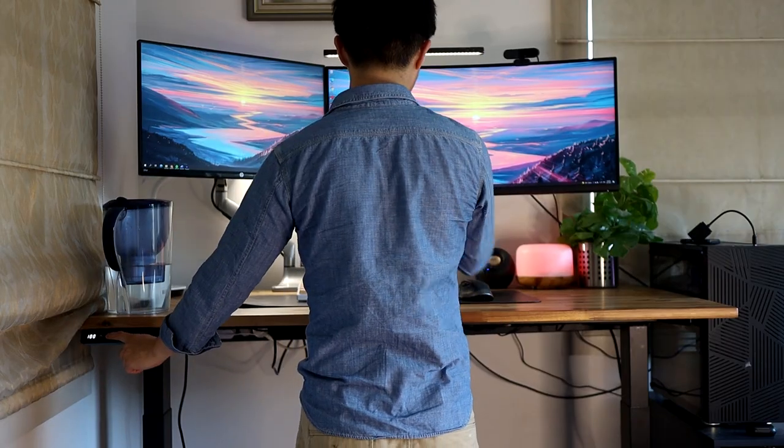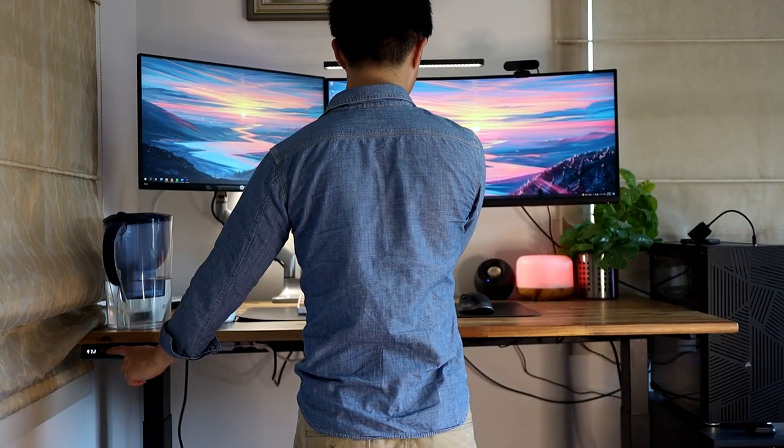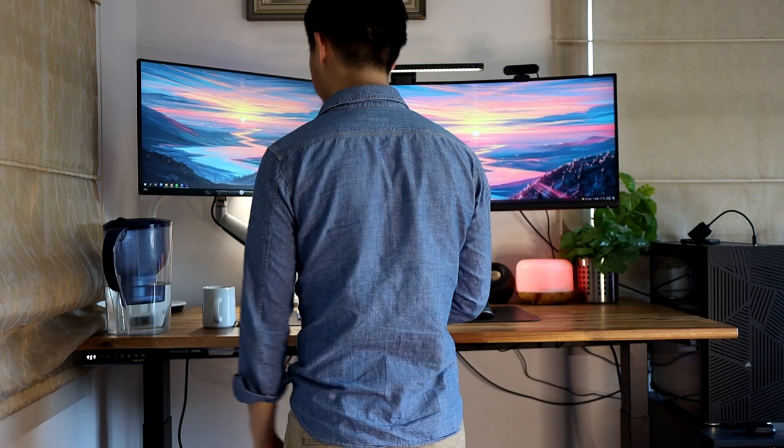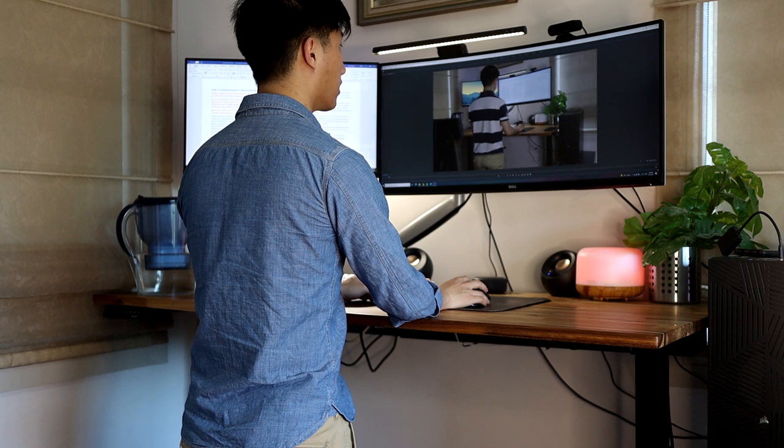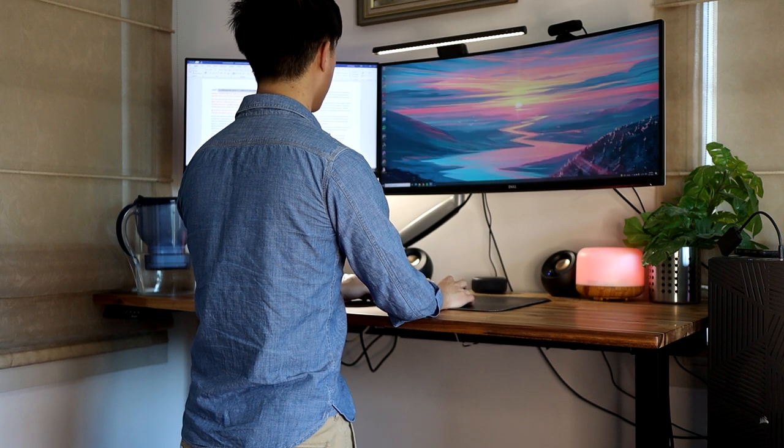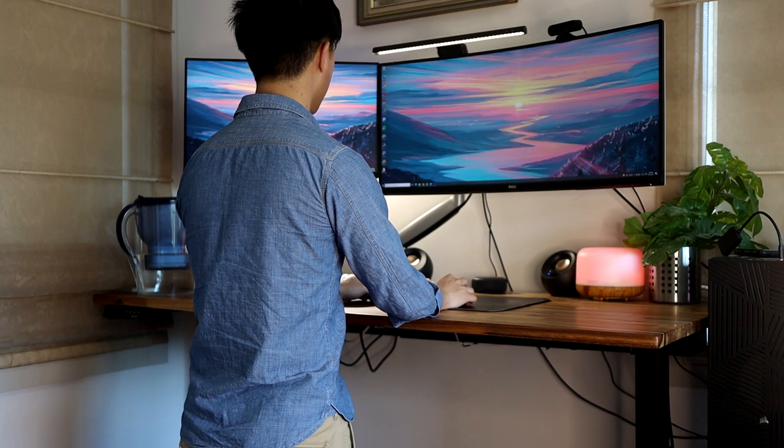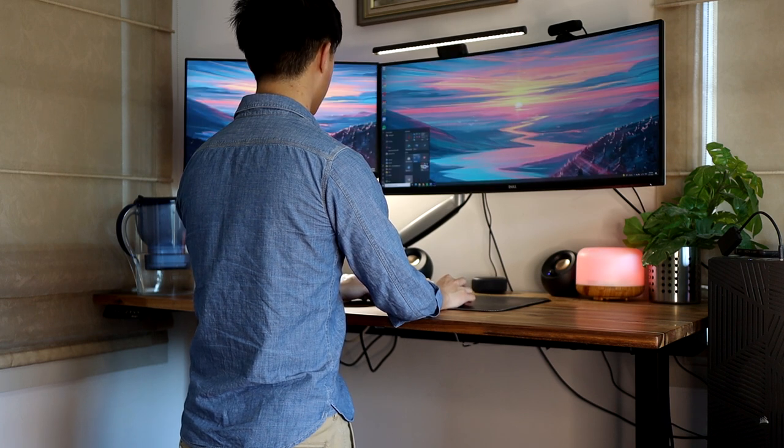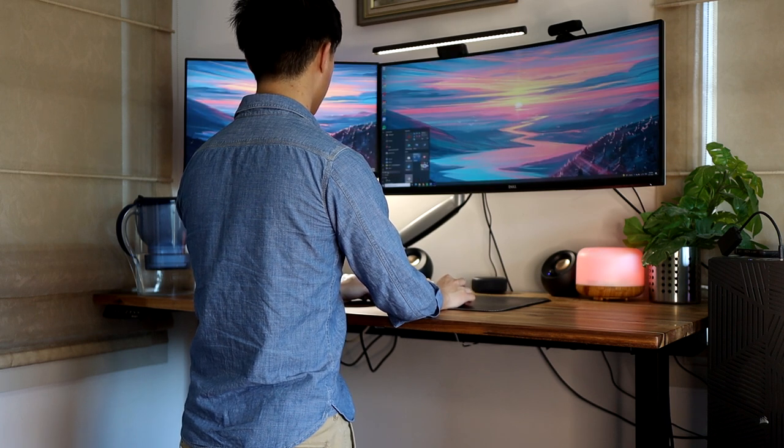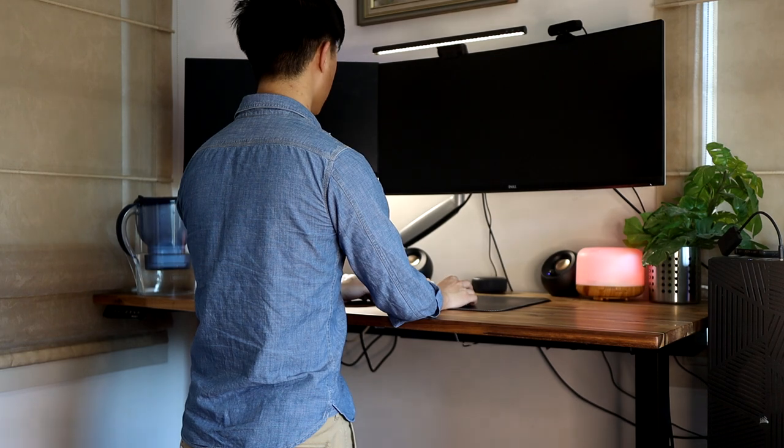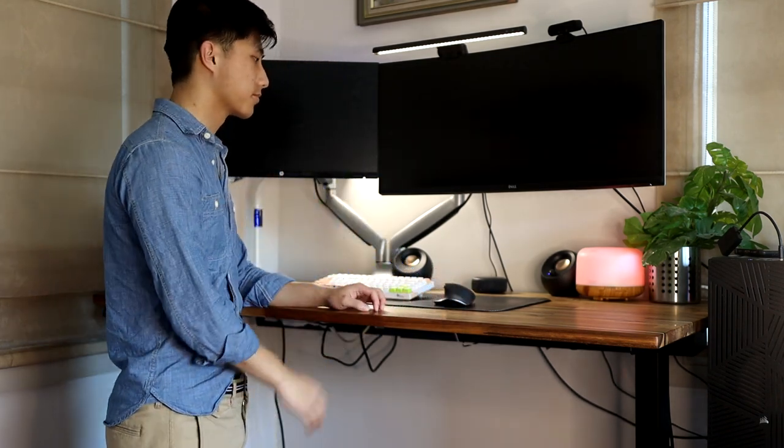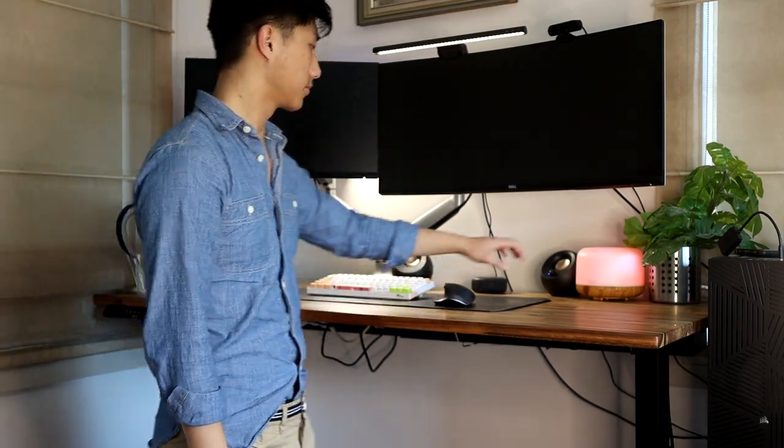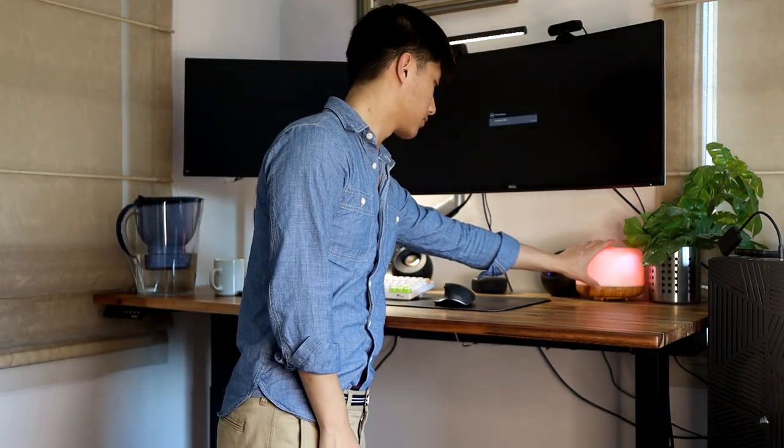So definitely I'd have no regrets recommending a sit-stand desk of the motorized variety. Yes, it can be a bit expensive, but if you can afford it, I think the value it adds is definitely worth it and goes much more beyond just the option of switching between sitting and standing every now and then.